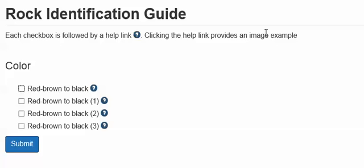Tab. Color red-brown to black, example of red-brown to black color, checkbox not checked. Tab. Example of red-brown to black color, same page link.